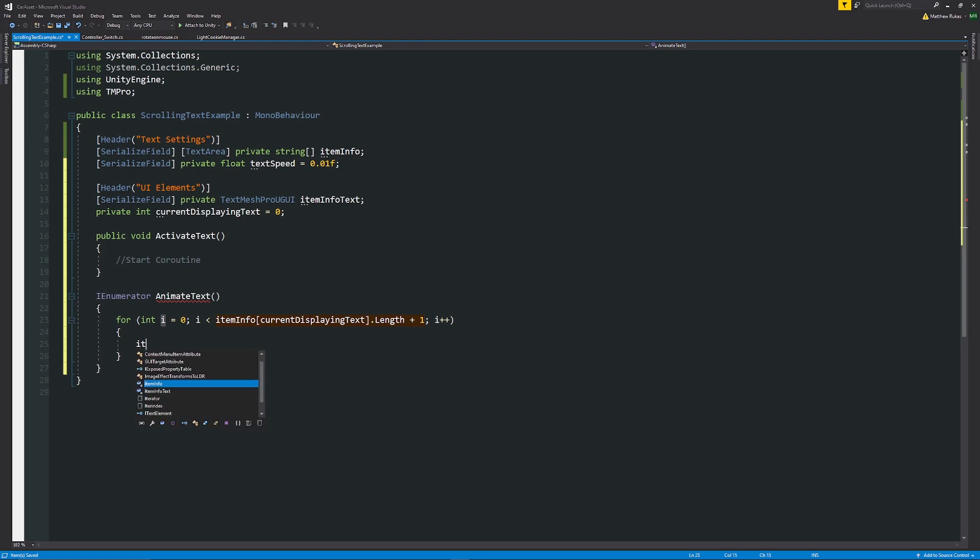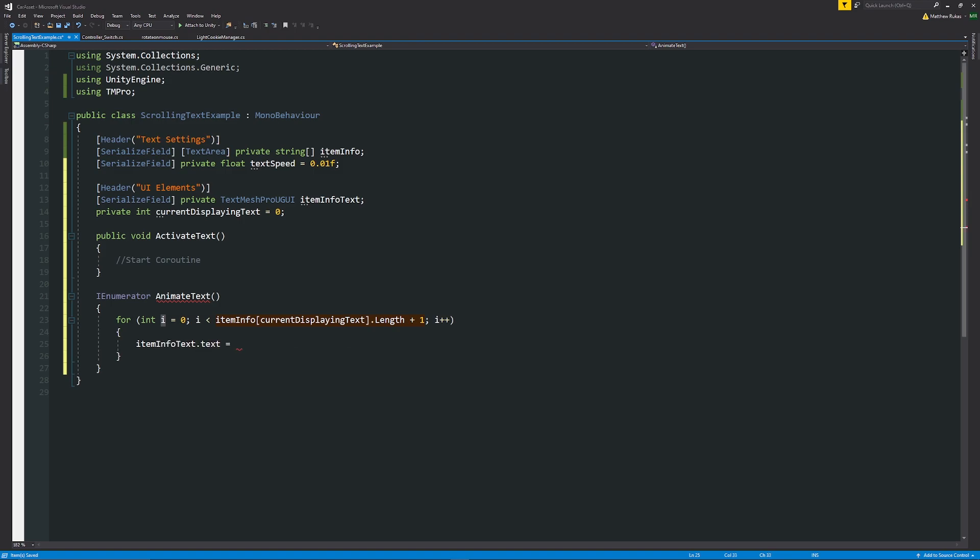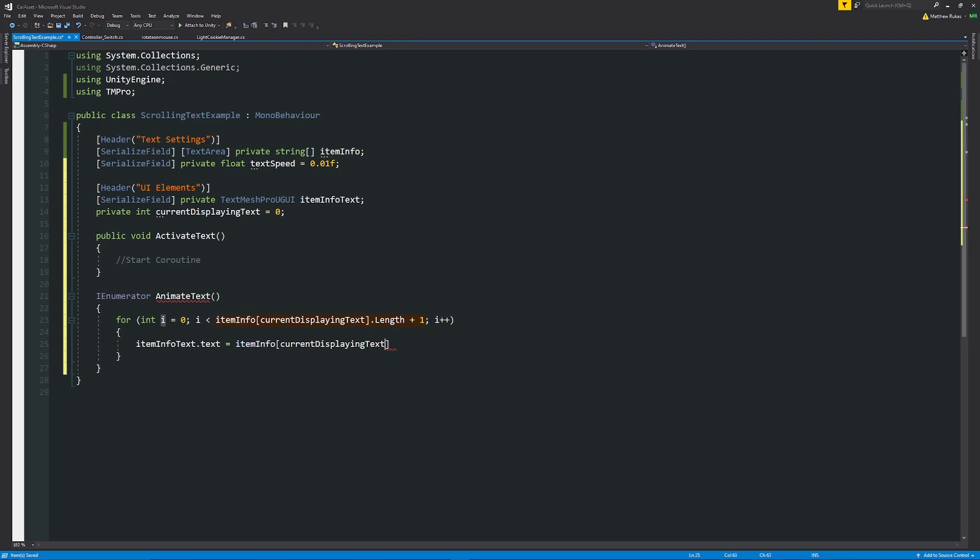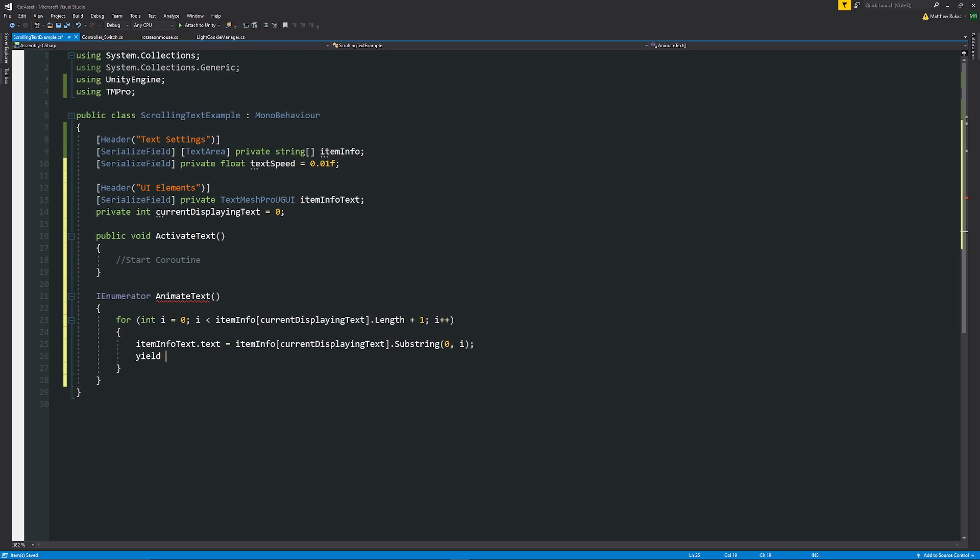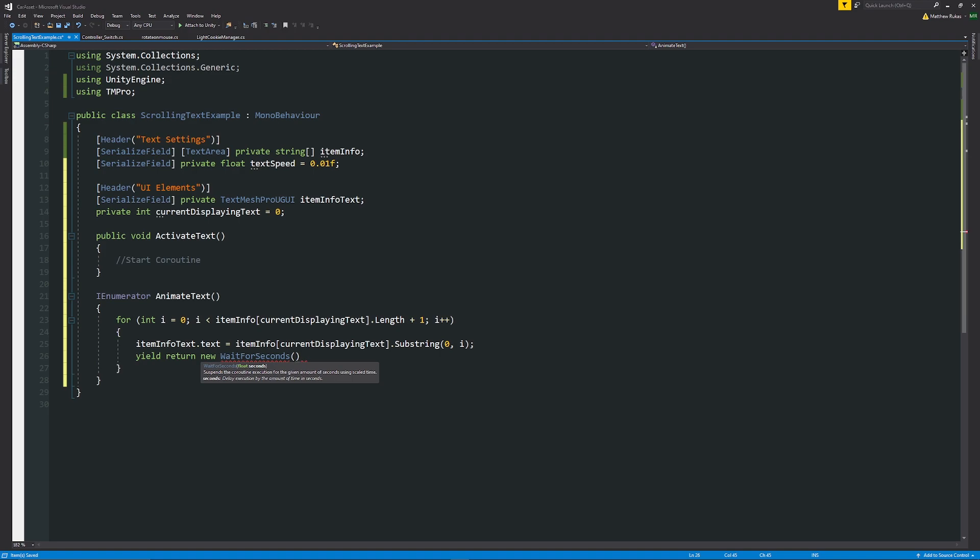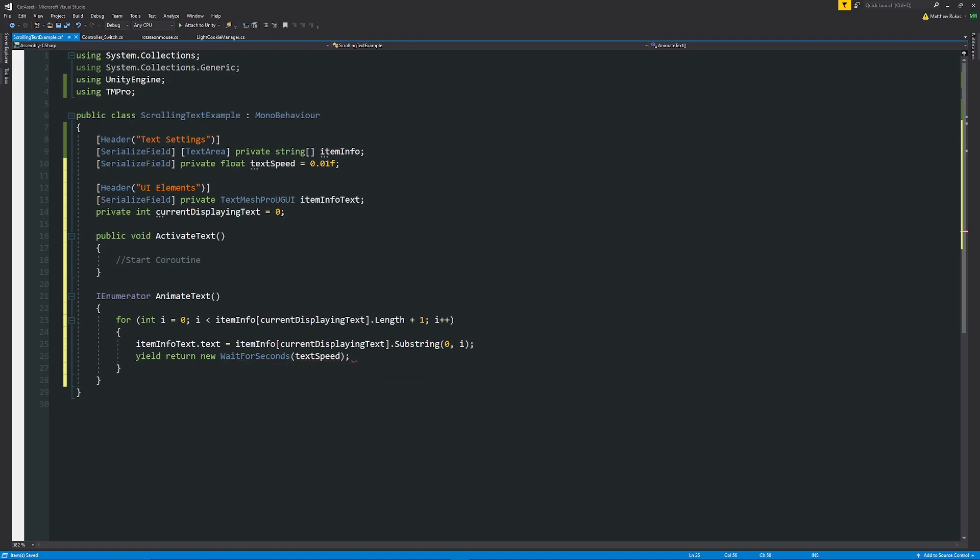Then we're going to say the itemInfoText dot text is equal to the itemInfo and then in square brackets is the currentDisplayingText, dot after the square brackets substring, and then we can have the zero comma i with a semicolon on the end. Then we can also say yield return new WaitForSeconds and then we can put in here the textSpeed that we're going to use and we can press save.